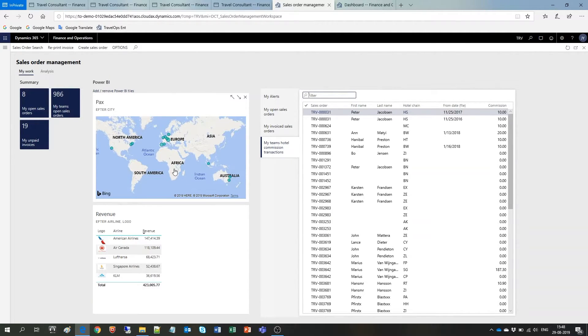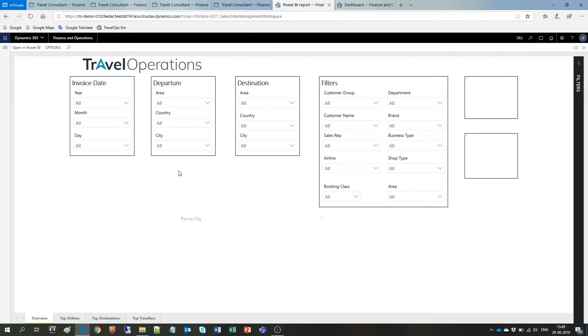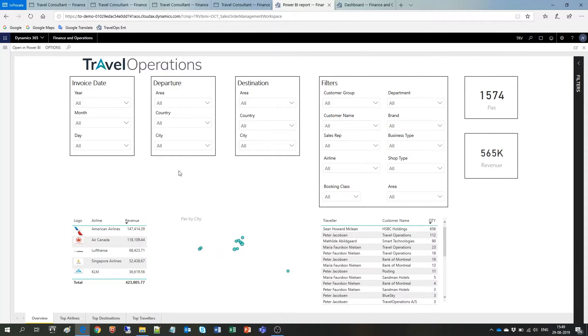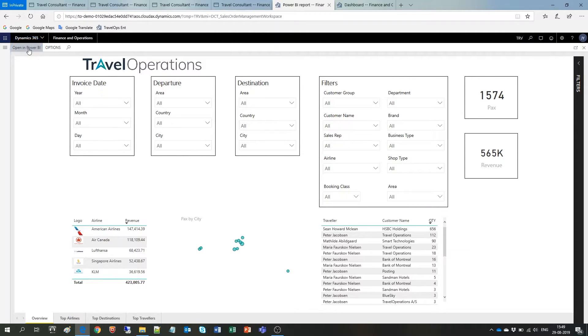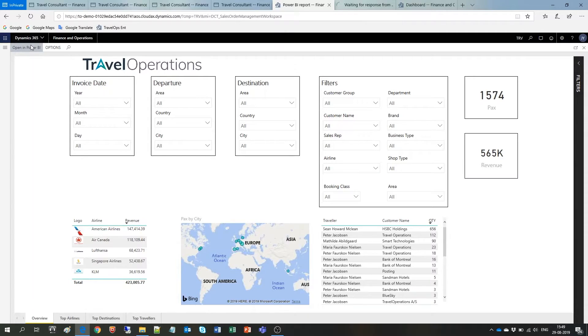Let's have a look at one of these reports here in the Sales Order Management workspace. Clicking on the Pinned tile will open the full report which you can view directly inside the application. Or you can also click here on Open in Power BI to access the data and work with the data in the standard Microsoft Power BI web application.